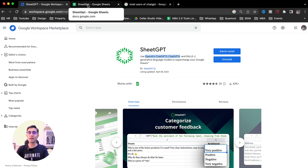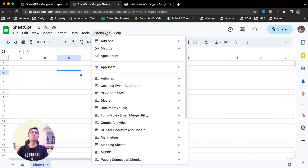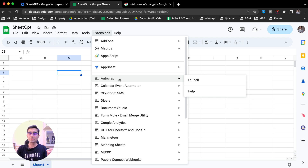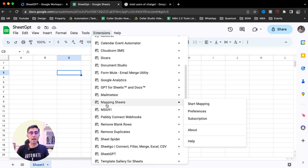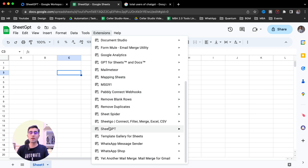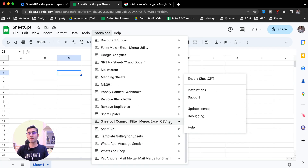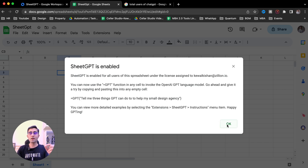Once you install this ChatGPT add-on called SheetGPT for Google Sheets, go to Google Sheets and click on the Extensions option. In extensions, you can see I have many Google Sheets add-ons. An add-on is a tool provided by Google Sheets that lets you automate processes — like sending automated emails or creating automated PDFs. And this is where I have the add-on called SheetGPT. I click on Enable SheetGPT, and here I have enabled it.